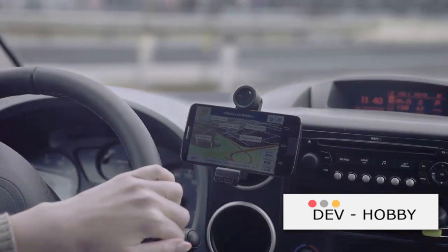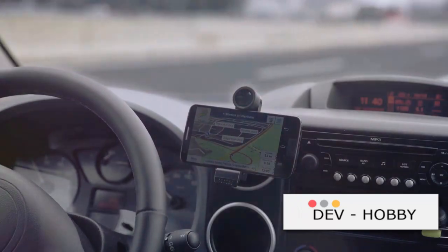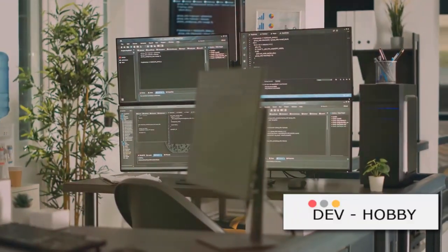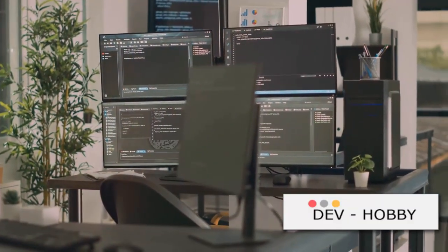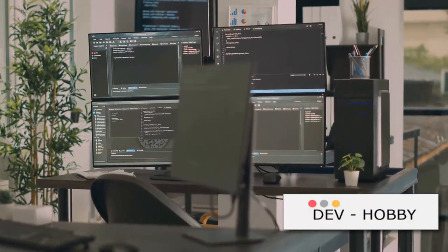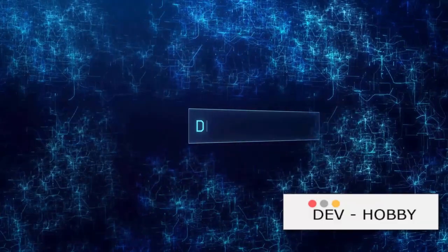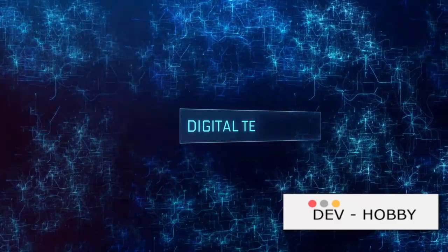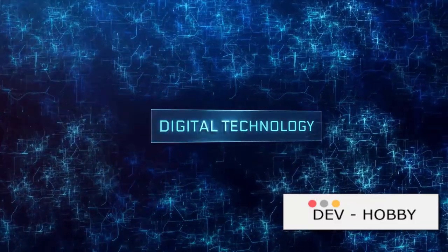In the realm of computer science, algorithms play a pivotal role. They allow computer programs to process information, make decisions, and perform tasks. They are the invisible cogs that keep the digital world spinning.